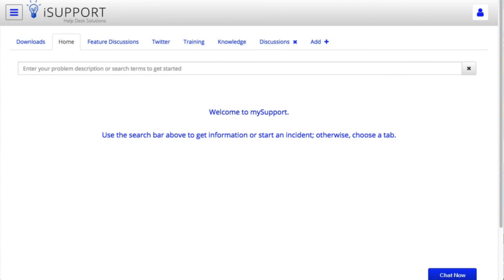You can also go to mysupport.isupport.com, iSupport Software's technical support website, to chat with support representatives, submit and view incidents, search the knowledge base, view facts, submit ideas, and participate in the user discussion forum.